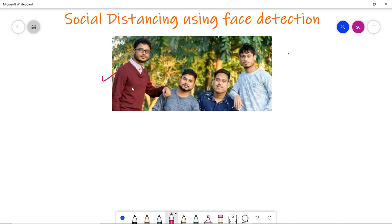In this example we will detect human faces. Here you can see there are several human faces — let's say 1, 2, 3, and 4. We are going to find out whether the distance between these people is too close, and it will give us an output that social distancing is not maintained and the distance is less between these faces.